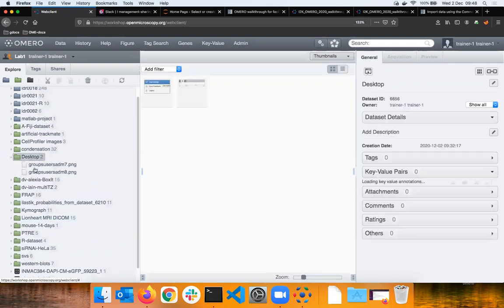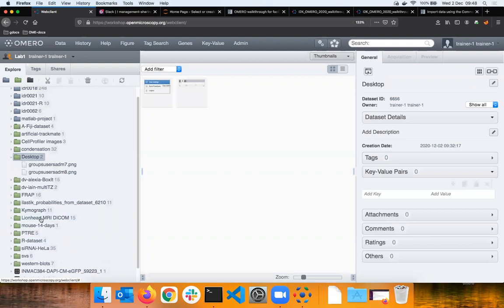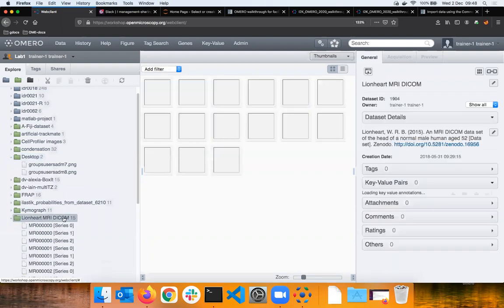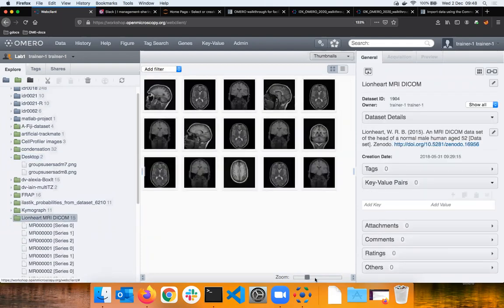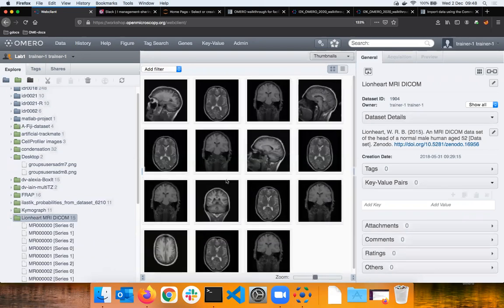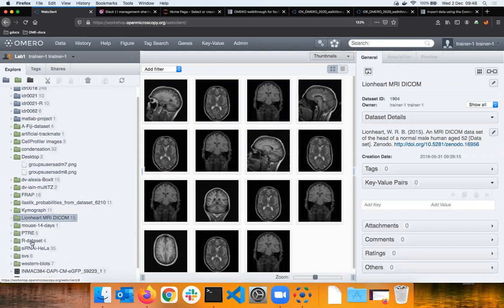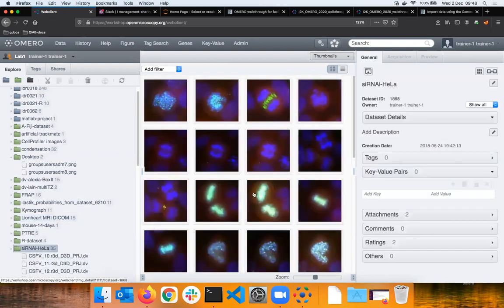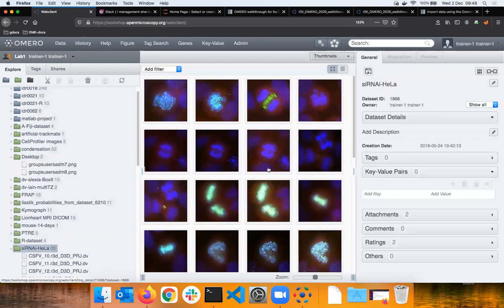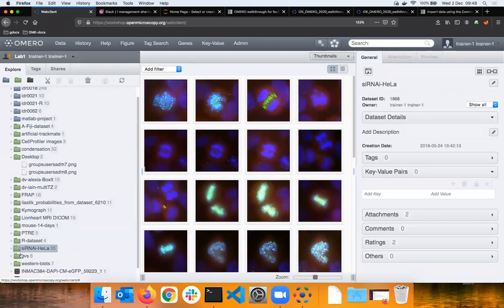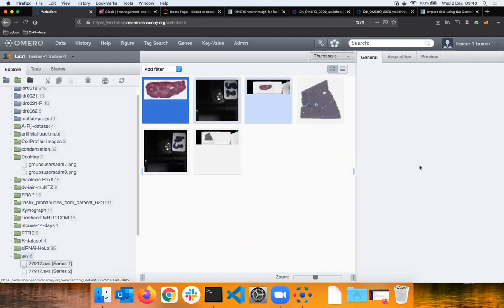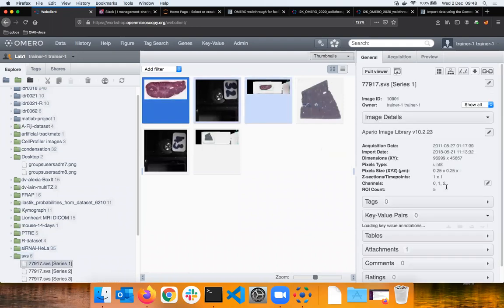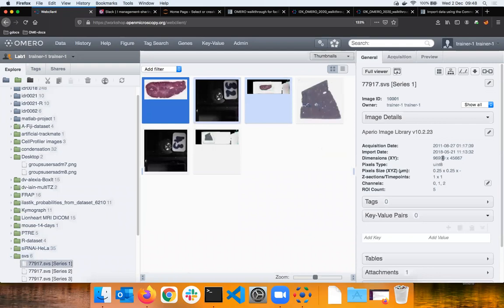This is the DICOM which I was showing in the presentation. Here we have some conventional microscopy images in Delta Vision format with some deconvolution images. Here are some whole slide imaging formats in SVS, pathology images, really seriously big. This one is something like 100,000 by 50,000 pixels.